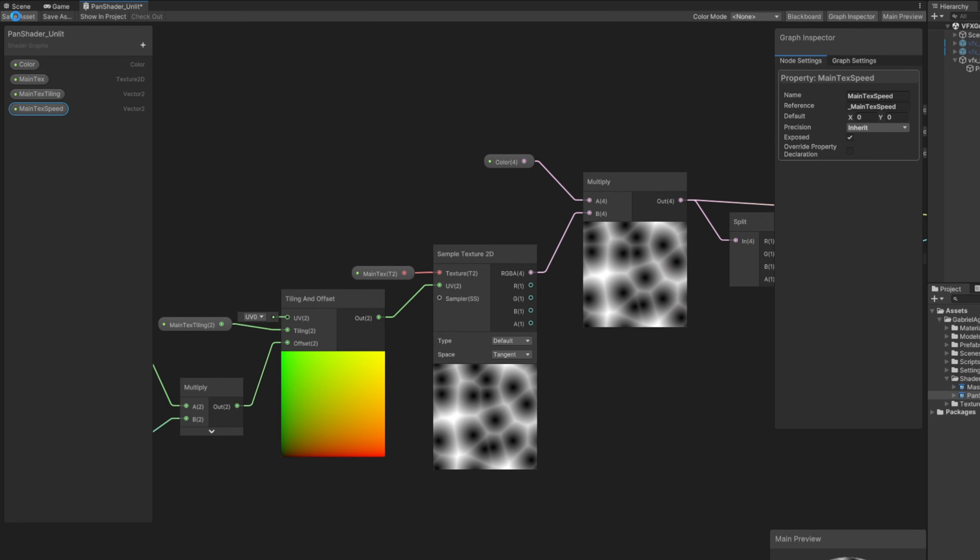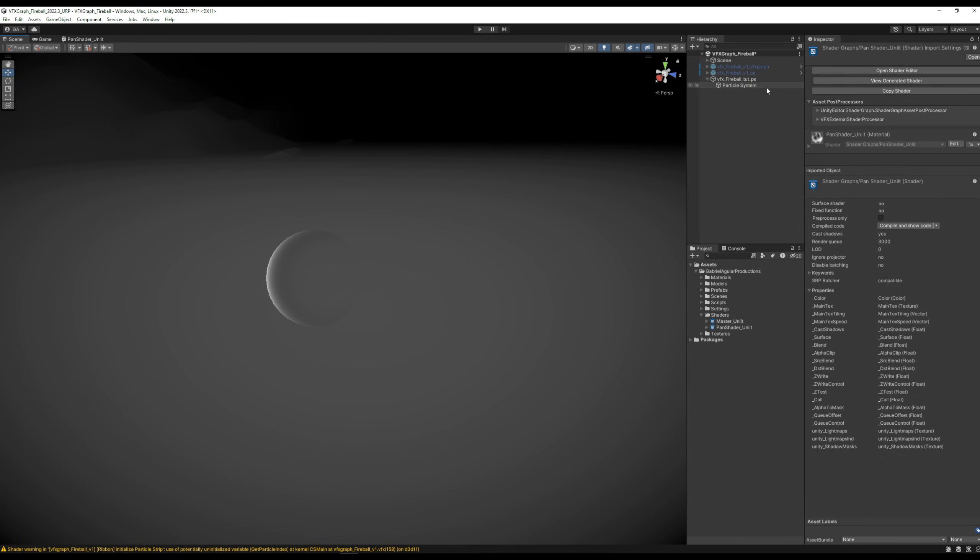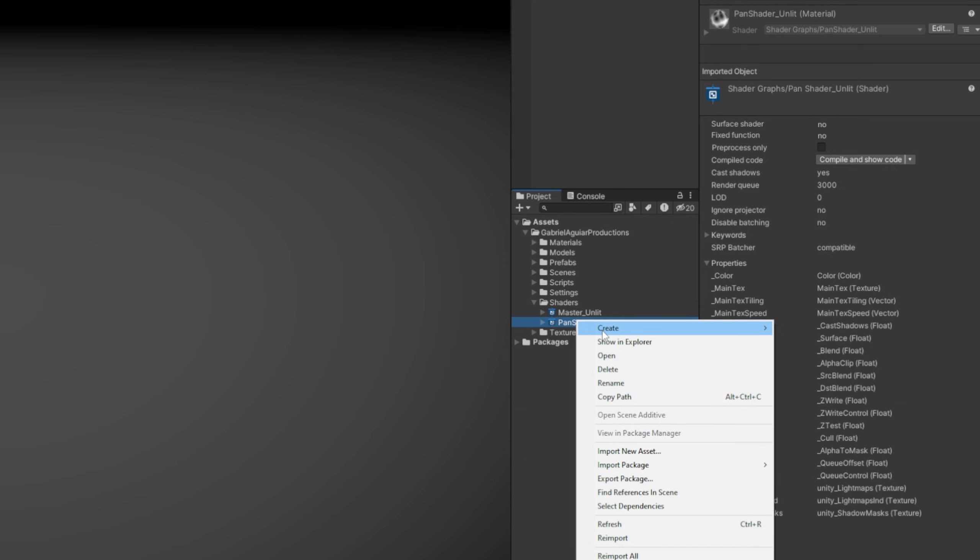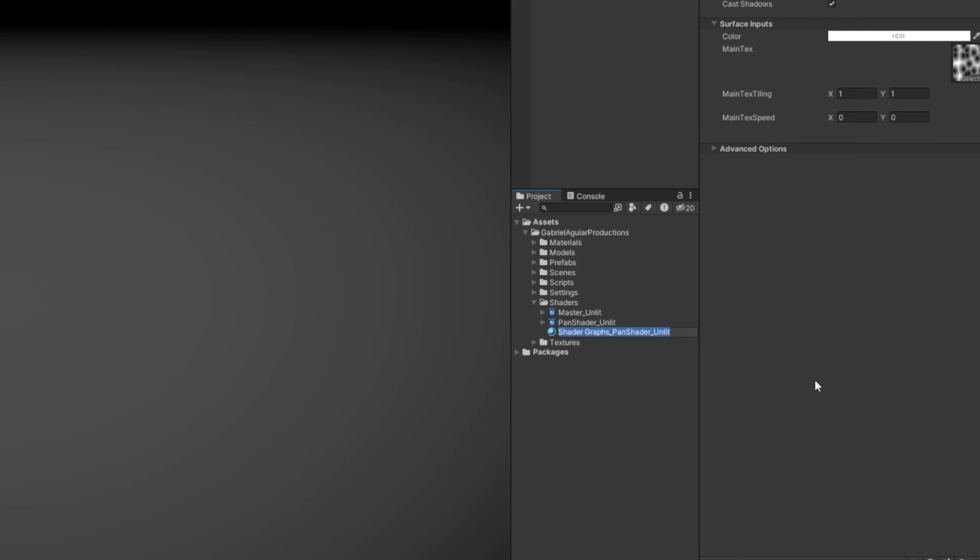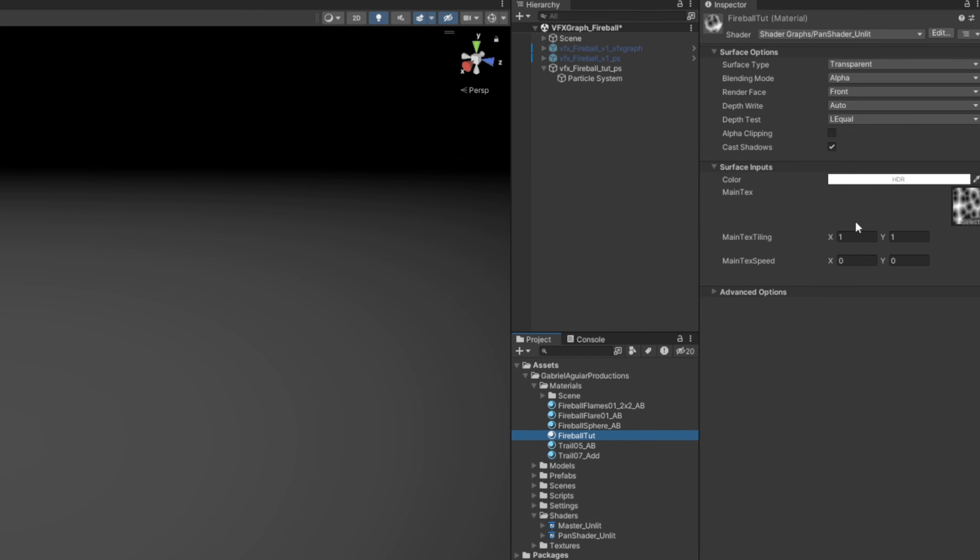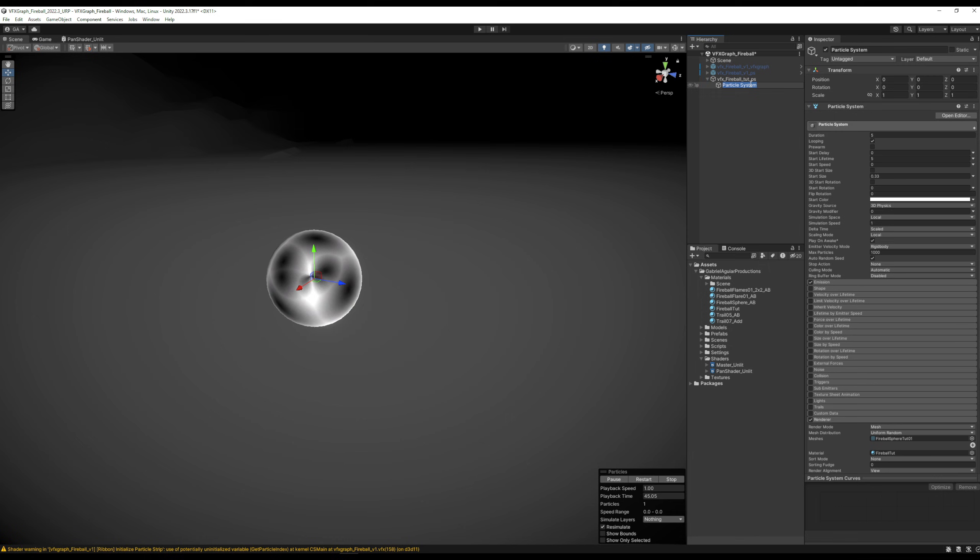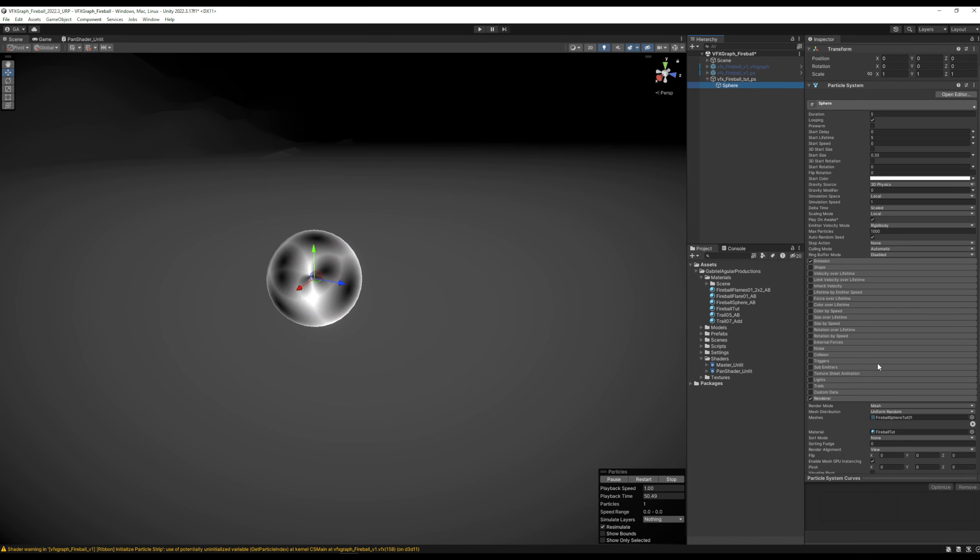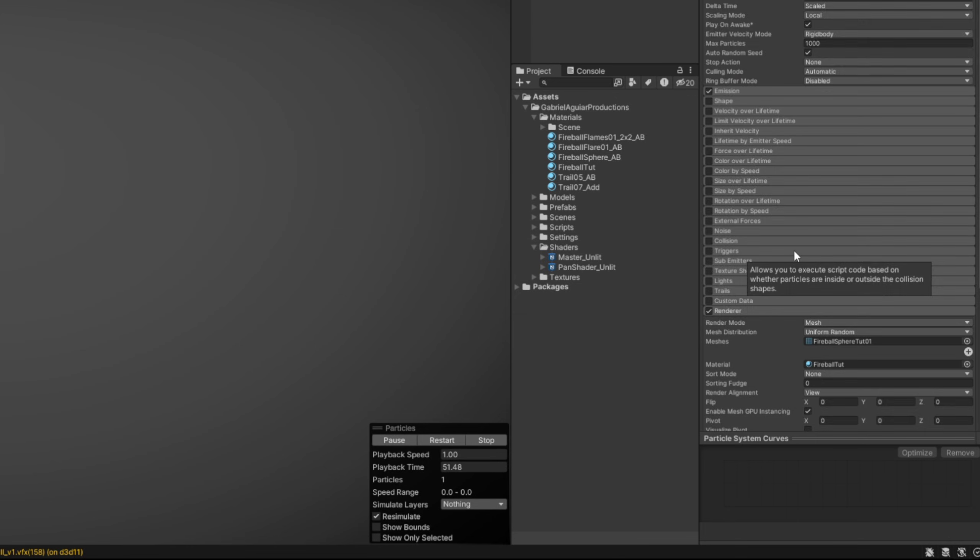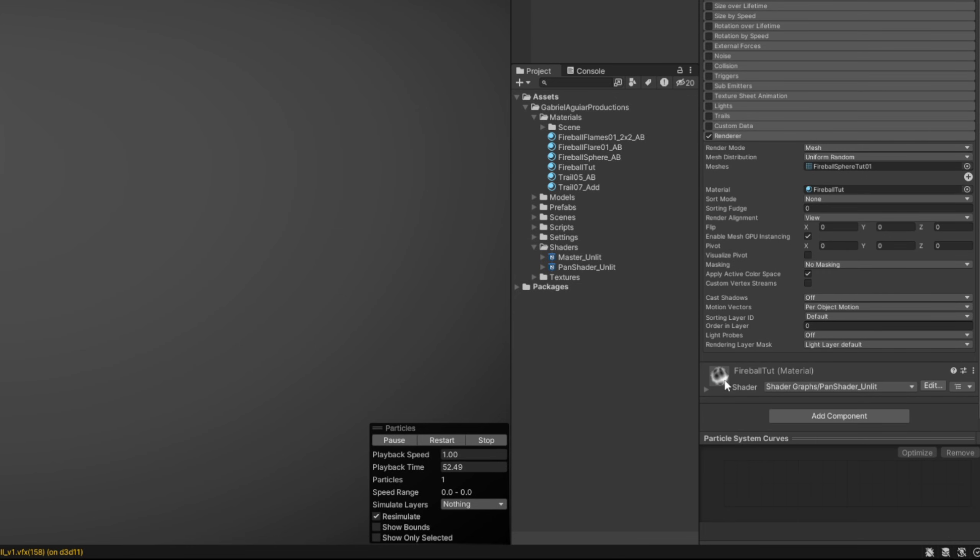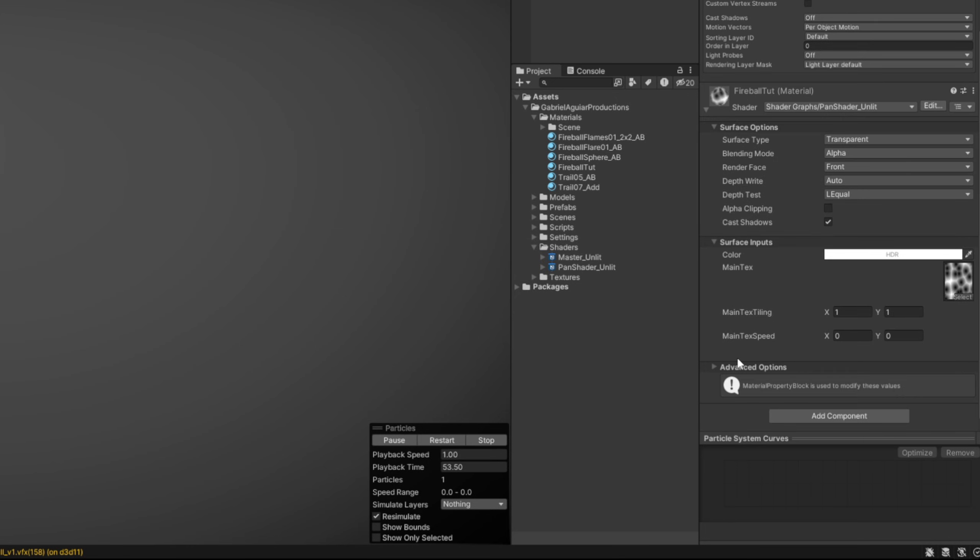Let's go back to our scene. We want to create a material out of this shader so we can use it in our particle system. Right click, Material. I'm going to call it the Fireball Tutorial, for example, drag it to my materials folder. And well, I'm going to drag it to the particle system to see how it is. Let me just rename this to Sphere.